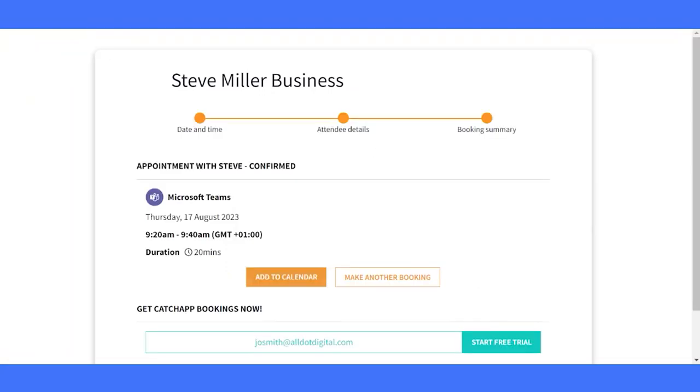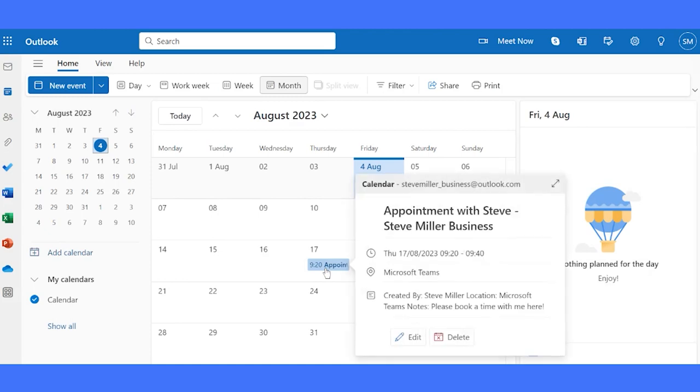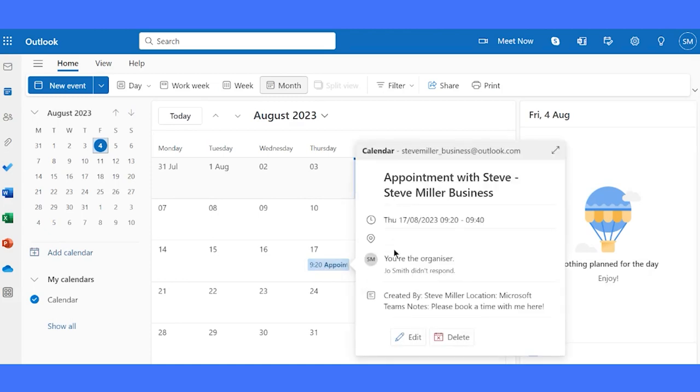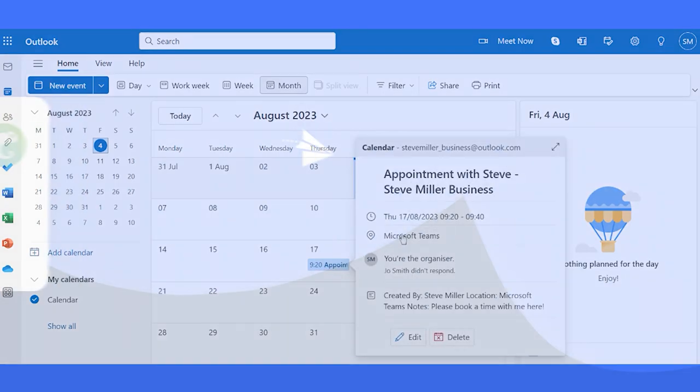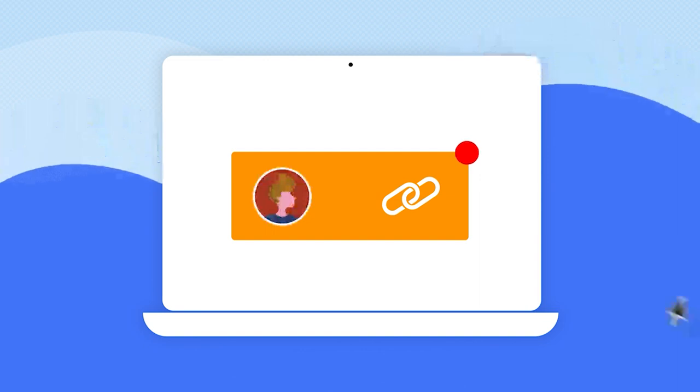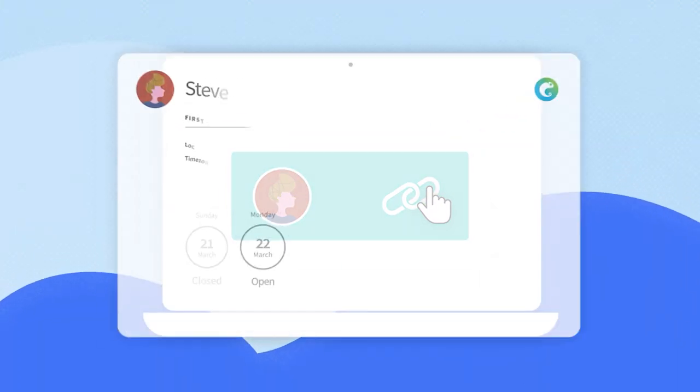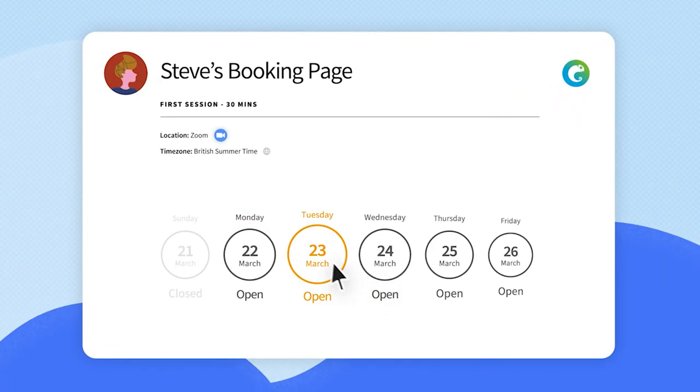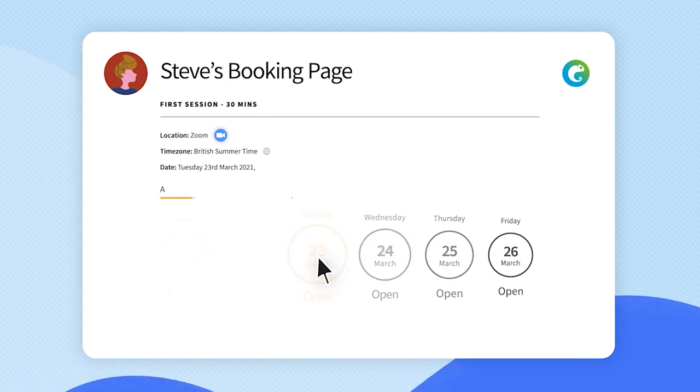And just like that, the invitation is in our calendars. So thank you for watching. Hope this helps you better understand the beauty of Catch App's intuitive solution, and we hope you are as excited as we are on this amazing innovation in the productivity space.